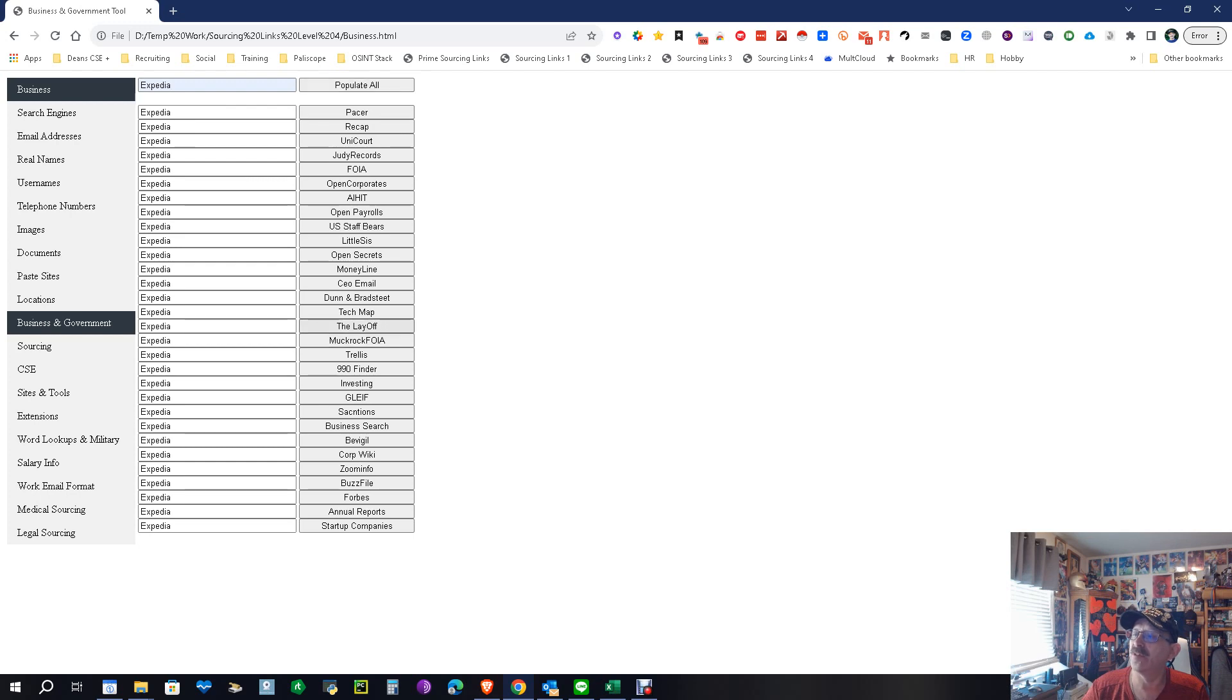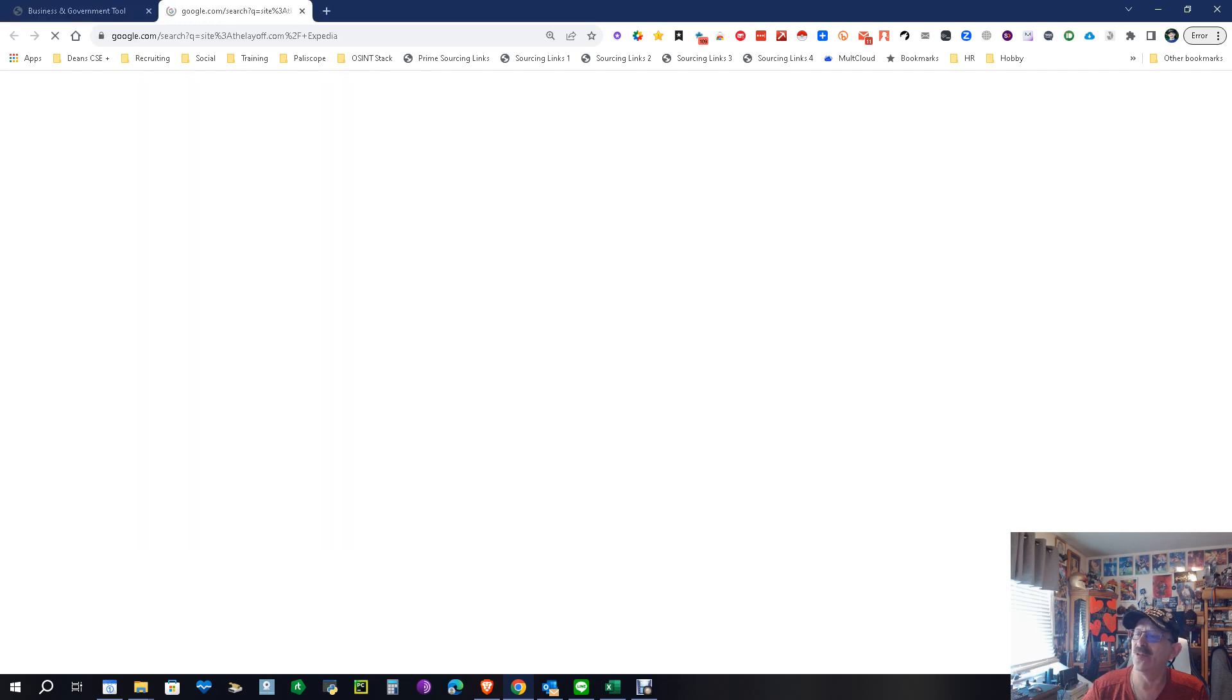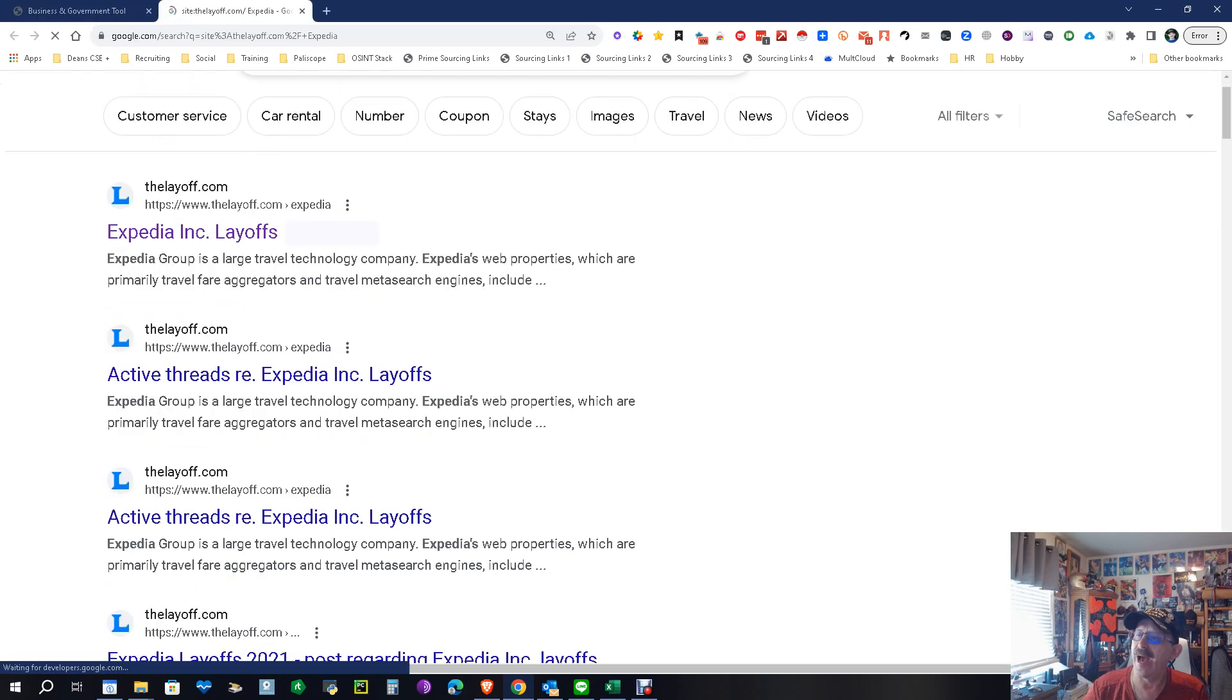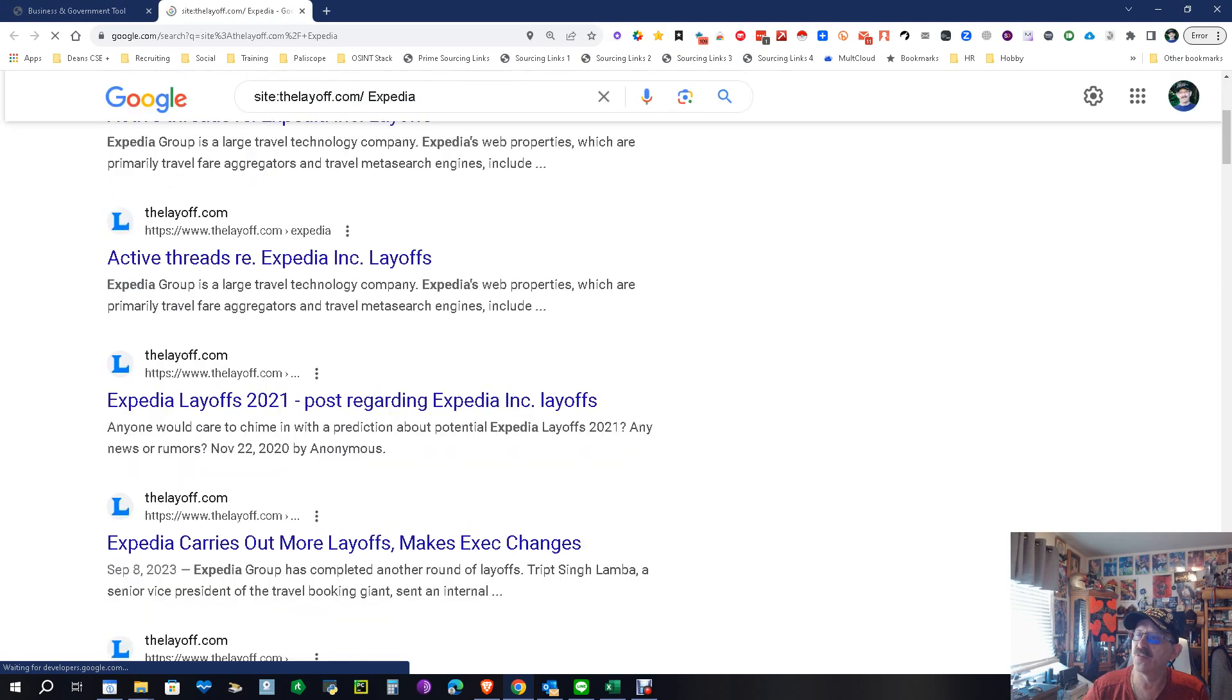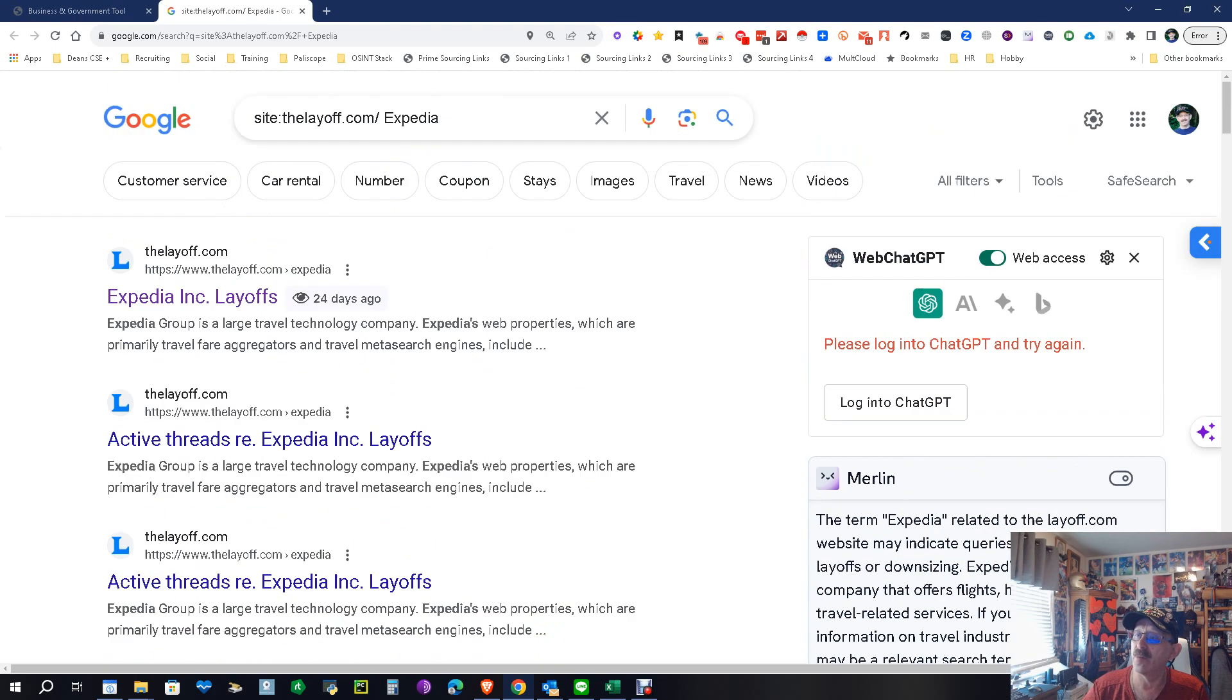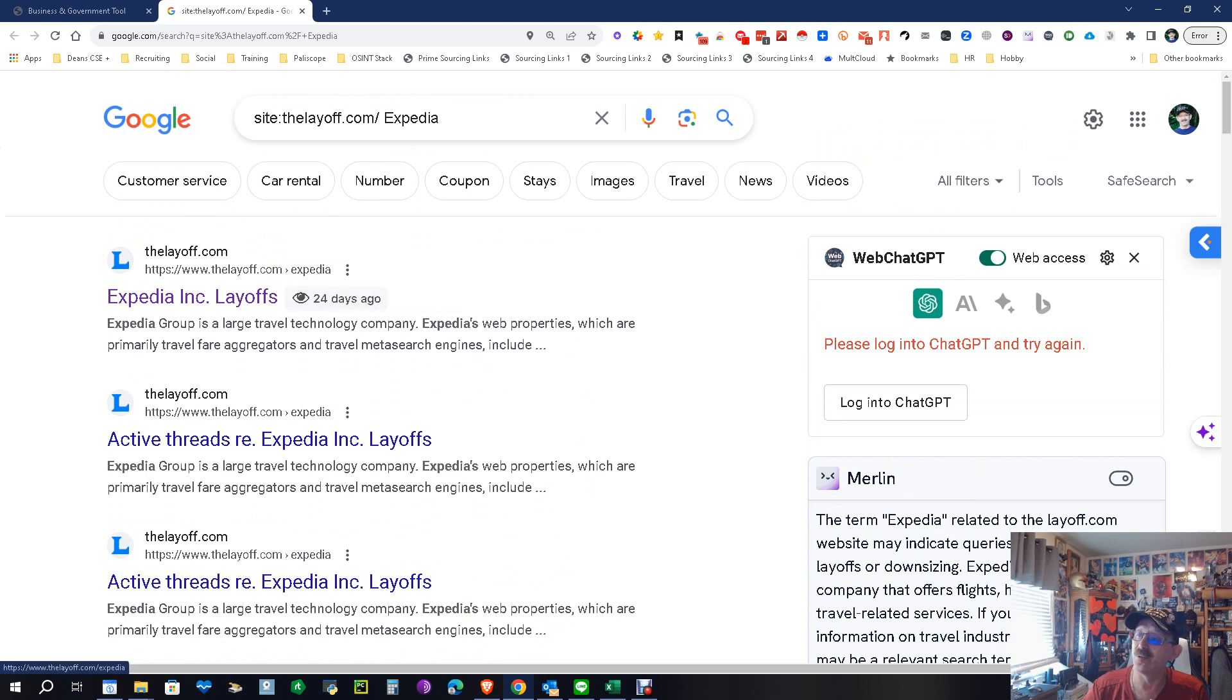Let's go down to layoffs. Let's start with layoffs. Are there layoffs going on? Oh wow, so we got our layoff active threads: layoffs, layoffs, layoffs. Well, okay, there's a lot of talk about layoffs. At this point, you might want to make sure they're all about this year. This one was 24 days ago, so it's pretty recent.